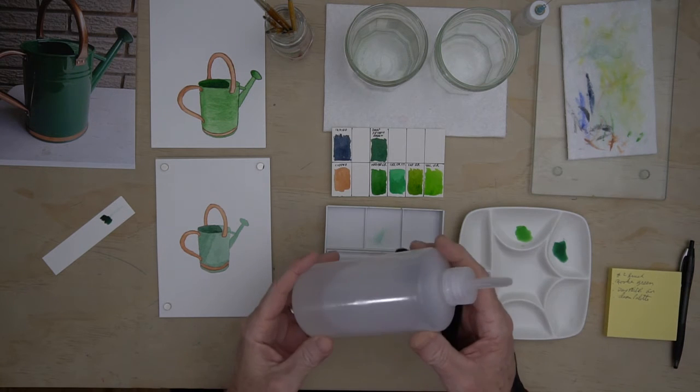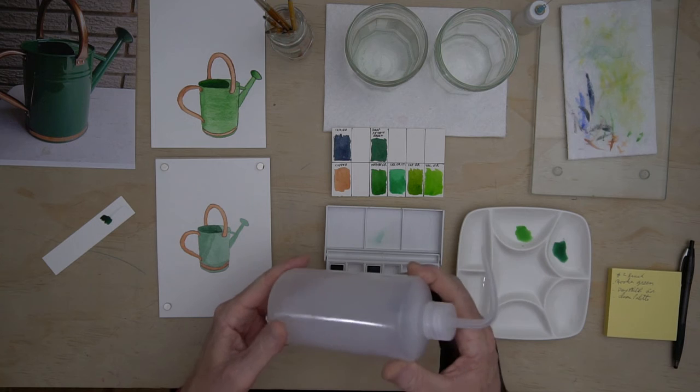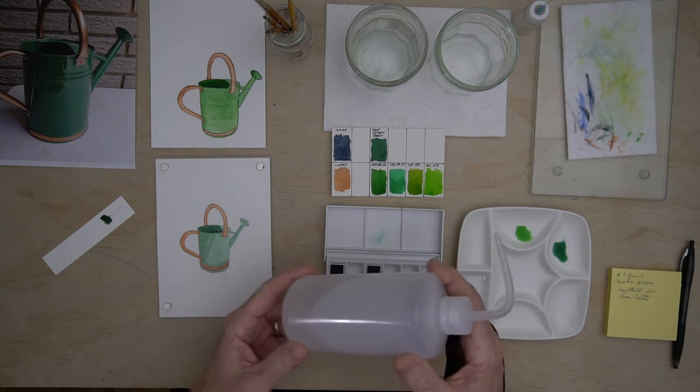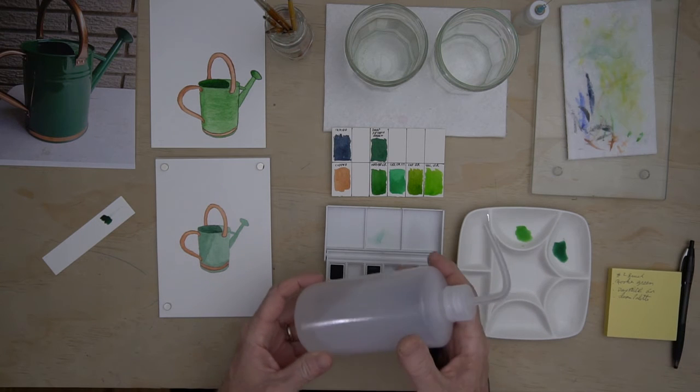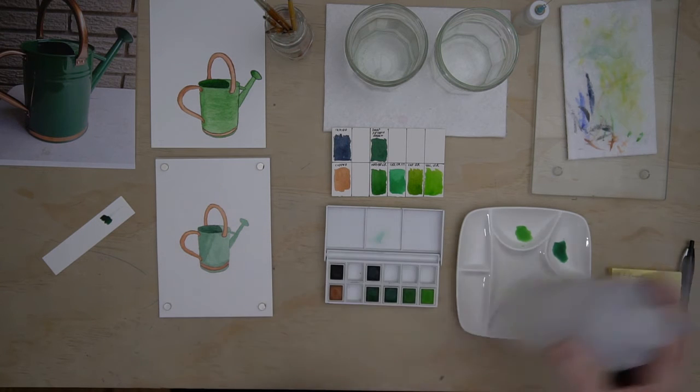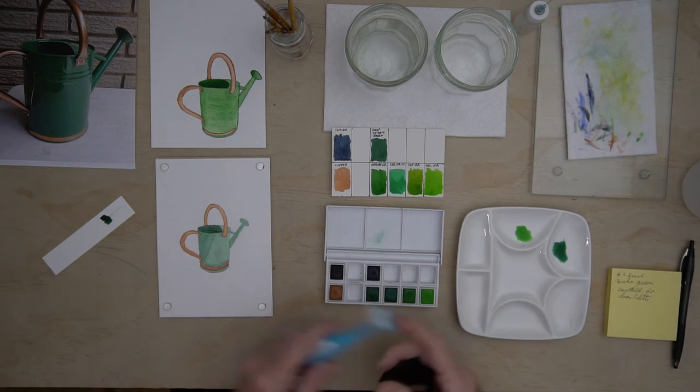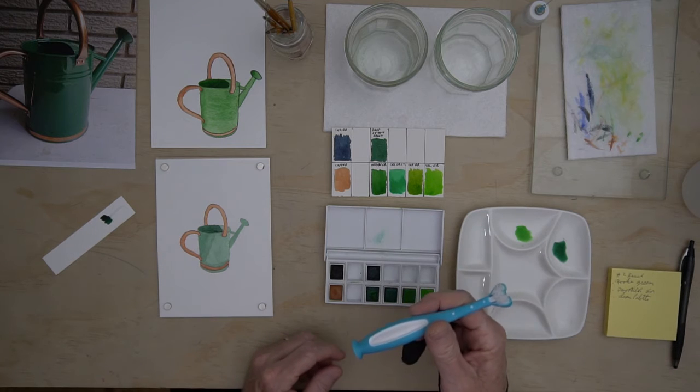I have a safety squirt bottle, information below, and I have a baby toothbrush.